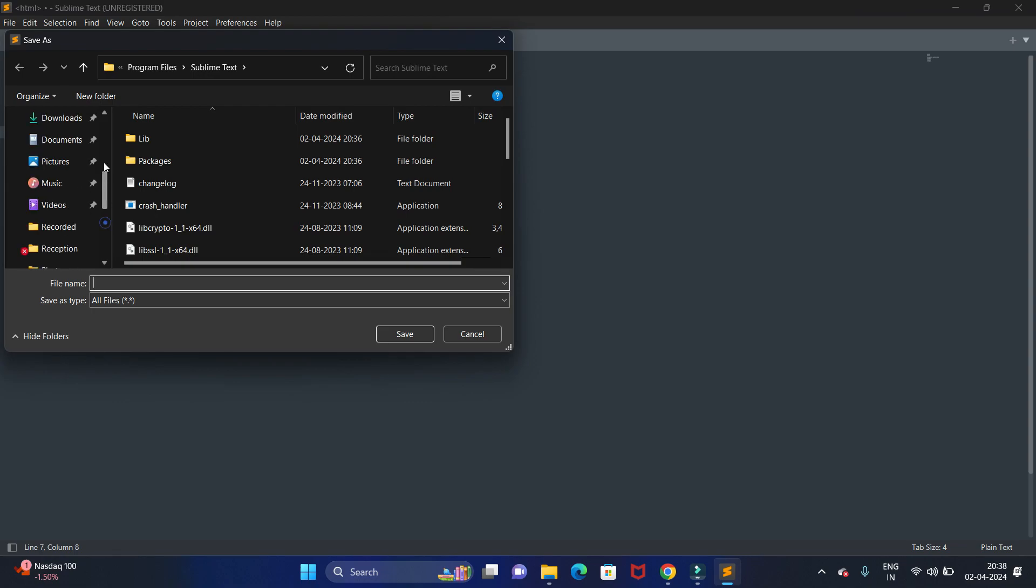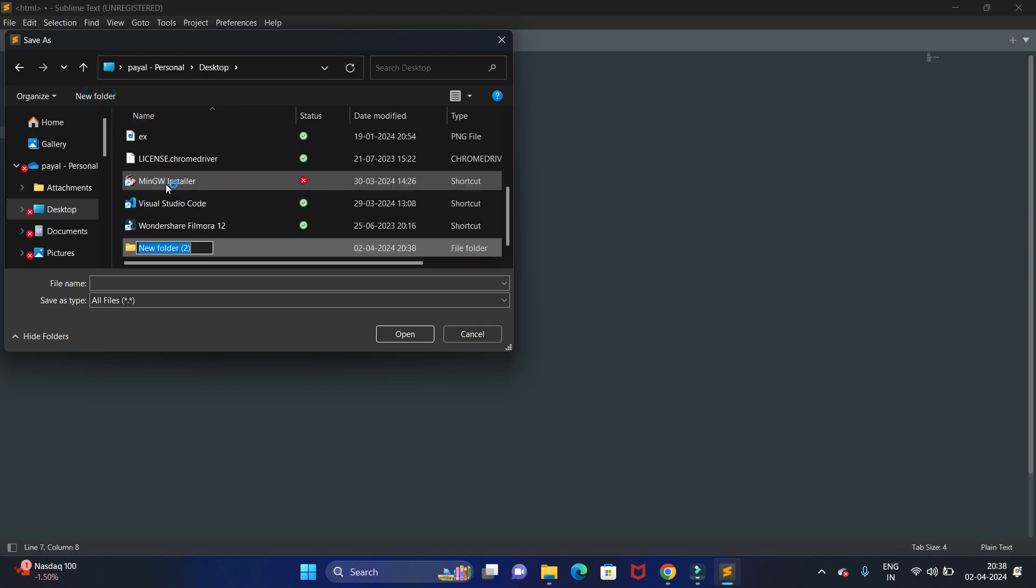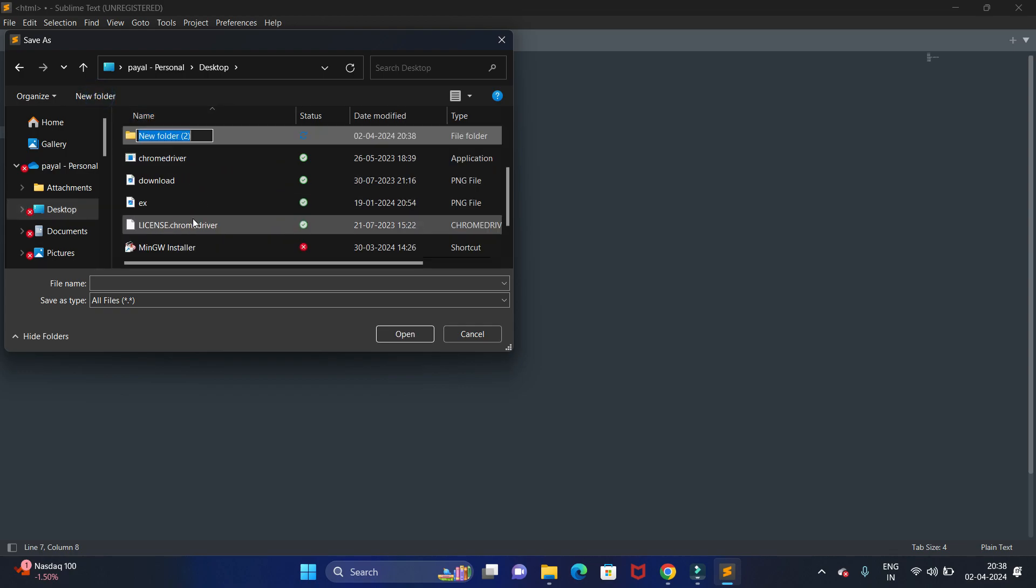Now we are going to save it on desktop, so in desktop let's create one folder as Sublime.